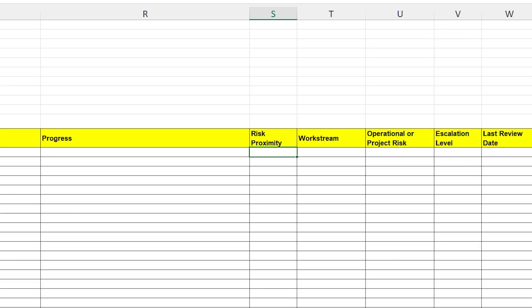Next, we've got a column for risk proximity. You can put a date in there if you've got an exact date or you can put a duration if it's approximate. If you're not quite sure what risk proximity is, I have made another video about this. Please check it out on the channel. It may be that you've chosen to deliver the project through having multiple work streams. If so, and the risk is specific to a work stream, feel free to drop its name in this column here.